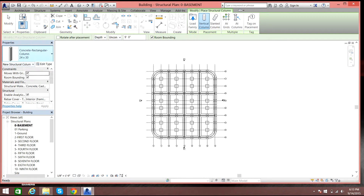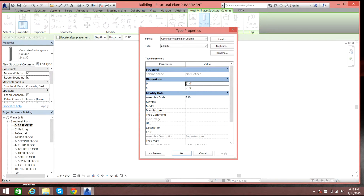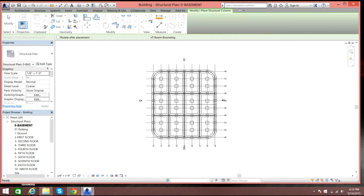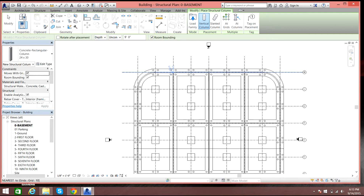Select concrete rectangular column. Let us select this. We don't know what these dimensions mean so let us go to Edit Type — it means two feet. Let us select OK and see if it works.